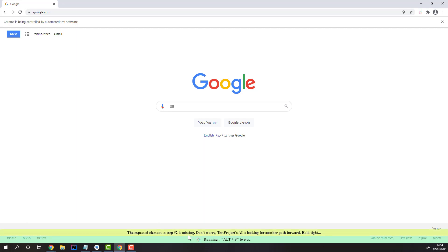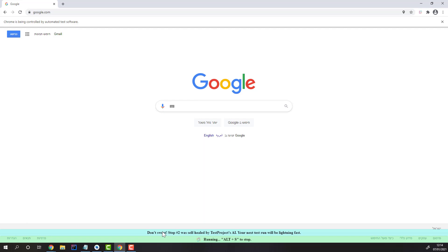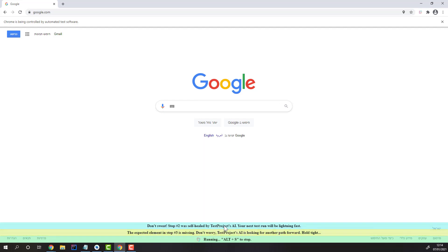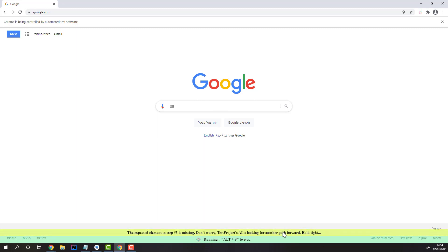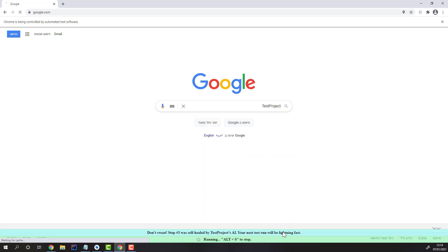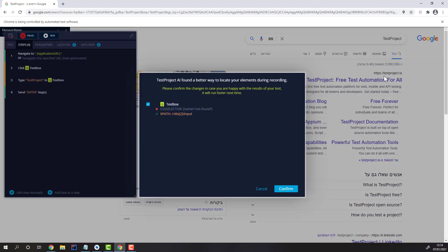As you can see, the element in step 2 is missing — being this text box. This text box is also used in step 3, so we're performing the self-healing again. As you can see, the steps succeeded, were colored yellow, meaning self-healed, and we received an indication of the new locator.